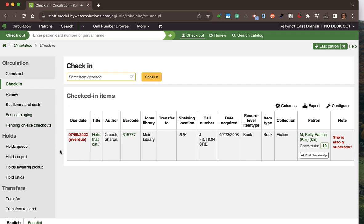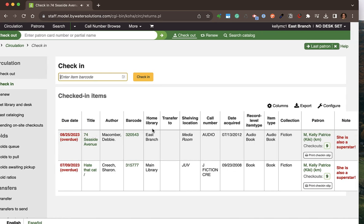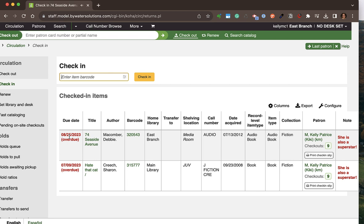Any check-ins that are occurring will show the due date, the title, holding information, the patron that checked it in, any current checkouts they have, and I can easily print a check-in slip. You can see the due date and information about this patron, with easy access to the bibliographic record or to go directly to that patron's account.